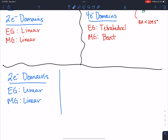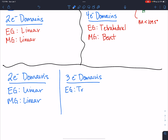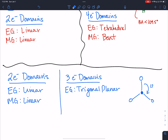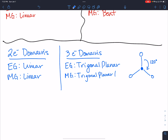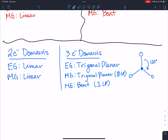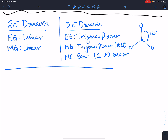For three electron domains, the molecular geometry can be trigonal planar if you have zero lone pairs, or bent if you have one lone pair. Note that this bent is different from the water example above because the bond angle here is less than 120 degrees rather than less than 109.5. We've already covered four electron domains, so I won't repeat that.